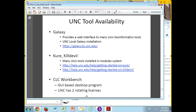Anything that is computationally intensive, you absolutely want to submit to the queuing system, which is basically a command called B-sub. You B-sub and the other command gets sent to the queue, and things should be happy. Don't run it on the command line.